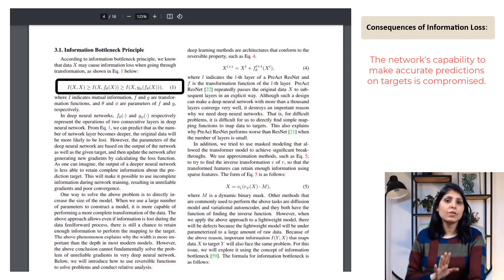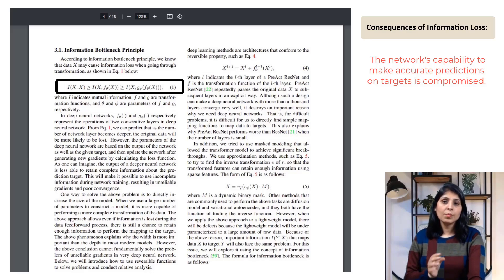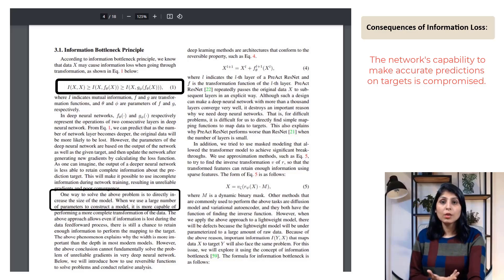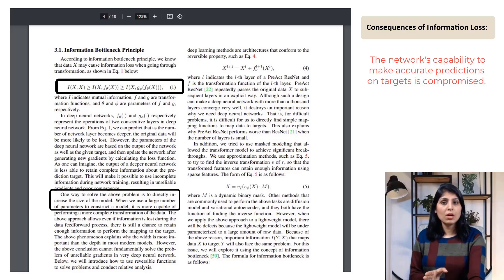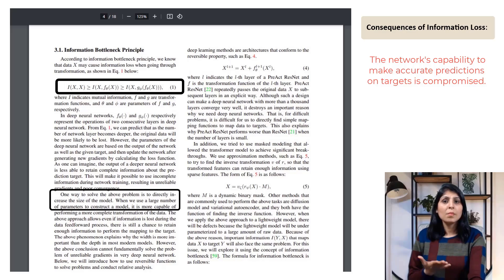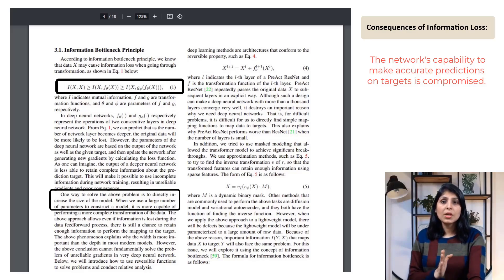So now we know the consequences of losing information. One proposed solution was to increase the size of the neural network model by adding more parameters. With more parameters, the network can perform more complex operations and potentially make up for information loss during early stages of processing. However, just making the model bigger doesn't necessarily solve the problem of unreliable gradients — even with more parameters, if information loss is significant, the gradients may still be unreliable.